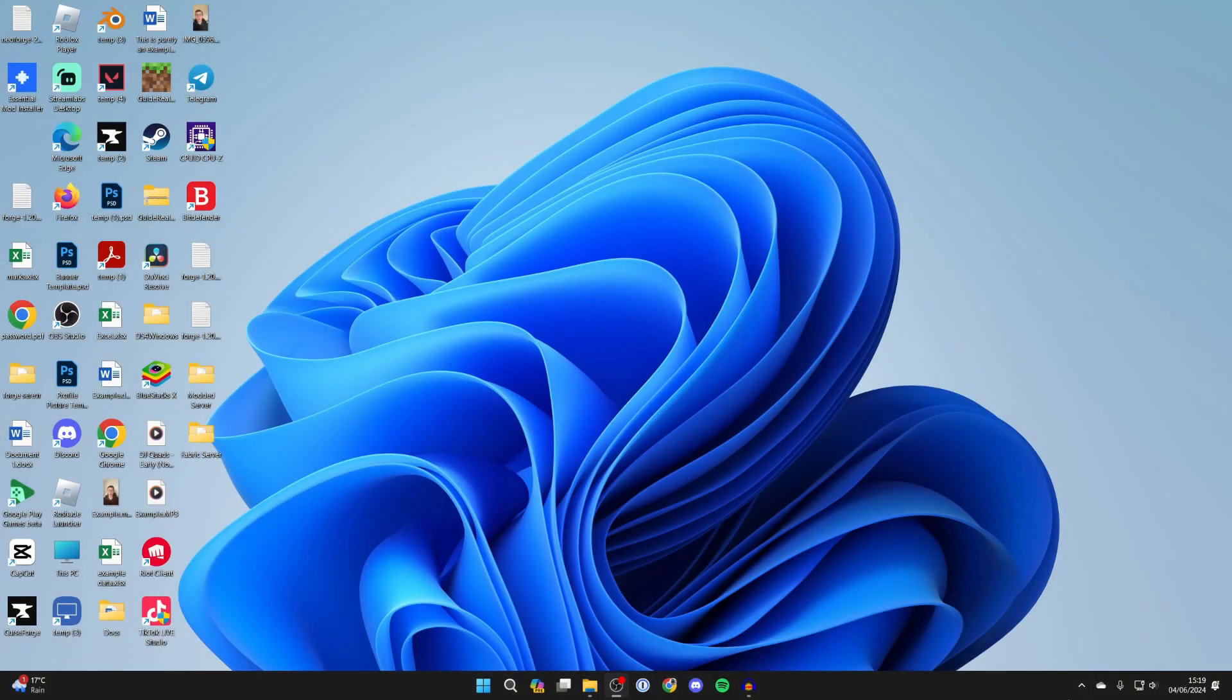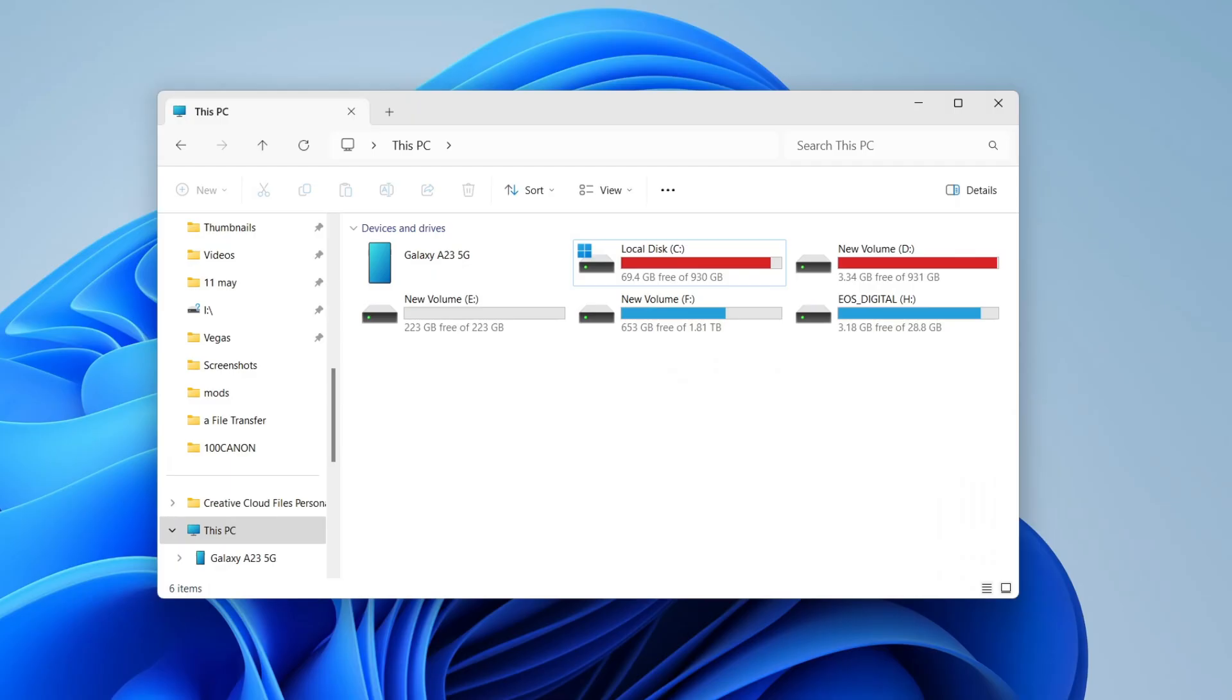Click on This PC on the left and you should see your phone here. You can then double click on it.